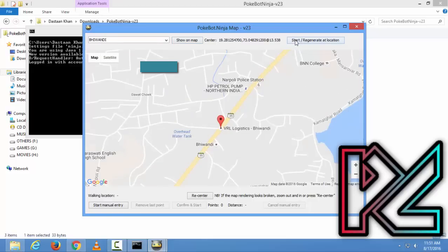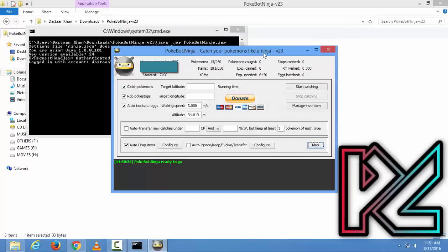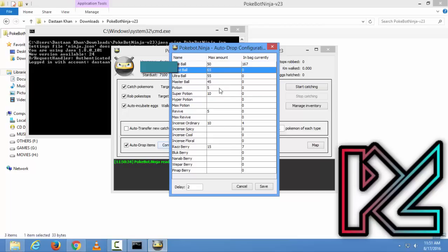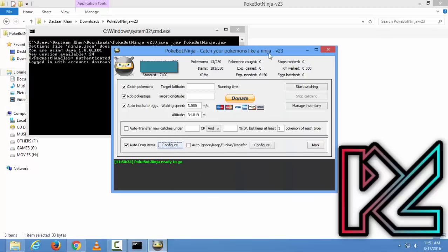Just click on Map and search. I'm living in Bhundi. After that, you can start it and regenerate at location. Click on Start, and if you want, it will recycle and transfer all your inventories. Just configure it and choose how many balls you want in your bag. I want 50, and how many Great Balls. Just type all the things and click Save.